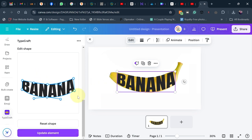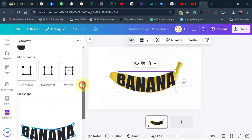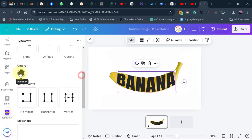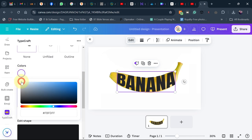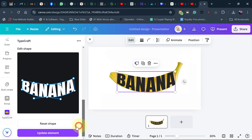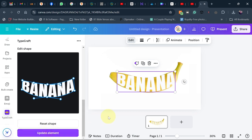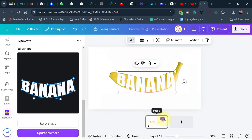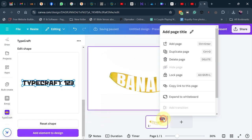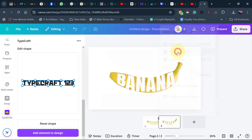Go back and change the color to white. Update it and it will give you the white text. Then go back and duplicate this page — let's duplicate the page.